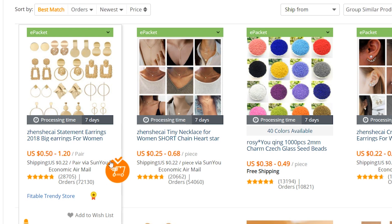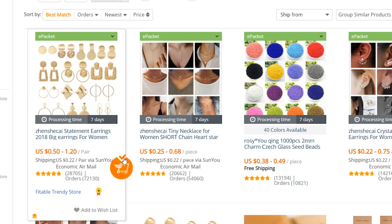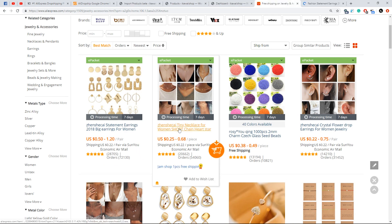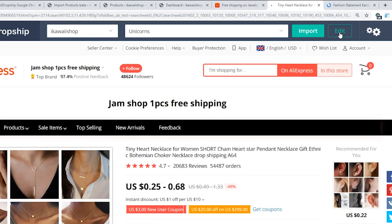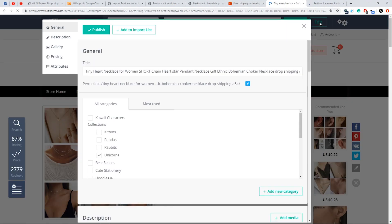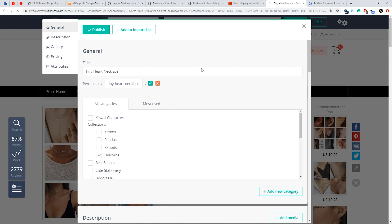A grey icon will be shown if there is no active store found. If you need to edit item details before adding it to your store, click the edit button on the grey extension panel. In the modal window, it is possible to make some essential changes to the product listings. In general, you can edit the product title, its permalink, and assign the item to a certain category.